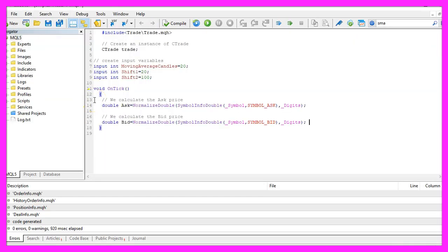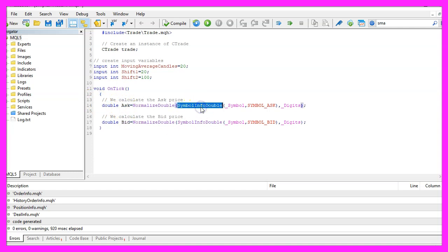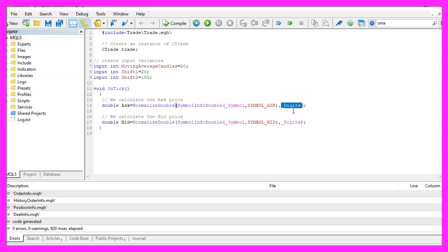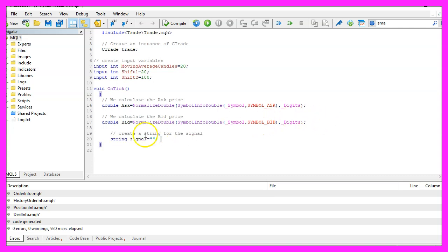Inside of the ontick function we want to calculate the ask price and the bid price by using symbol info double for the current symbol on the chart. We use symbol_ask or symbol_bid. And with normalized double and _digits we make sure that we calculate the right number of digits behind the dot. Afterwards we create a string variable called signal for our signal. Please don't assign a value here because we are going to calculate that now.